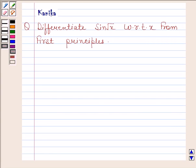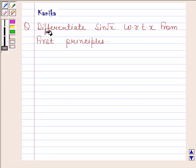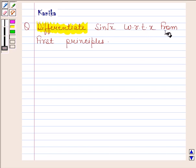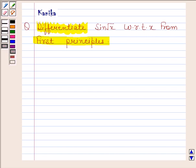Hi and welcome to our session. Let us discuss the following question: differentiate sin(√x) with respect to x from first principles. Now begin with the solution.